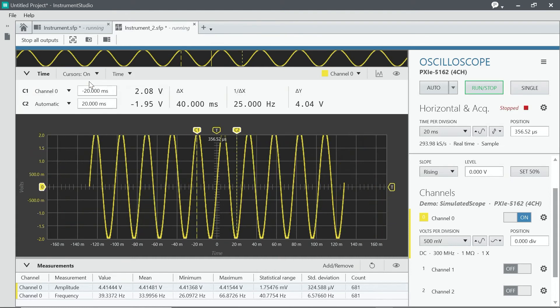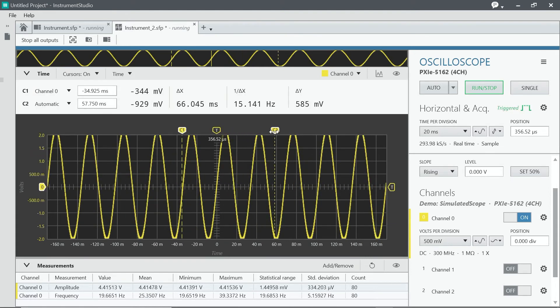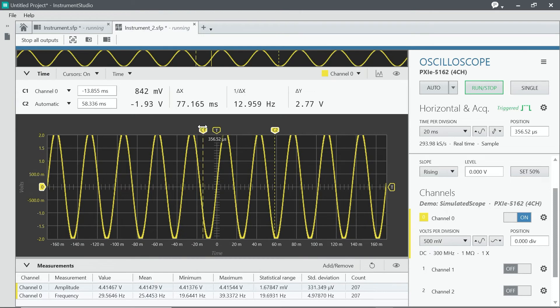When you add cursors, you get to move them around and, in real time, see the difference in time and in voltage as you go along.